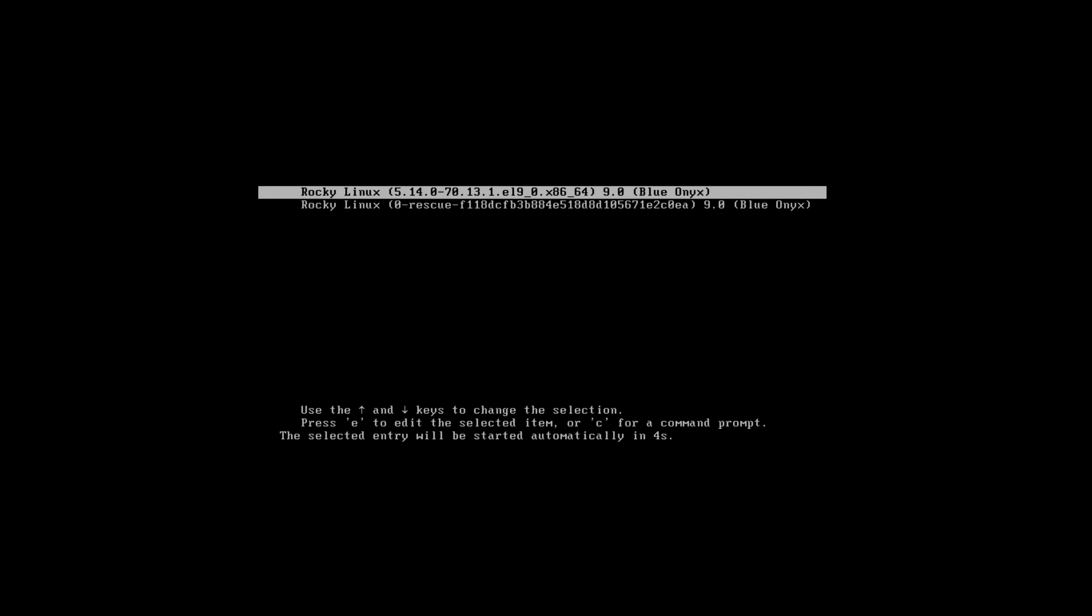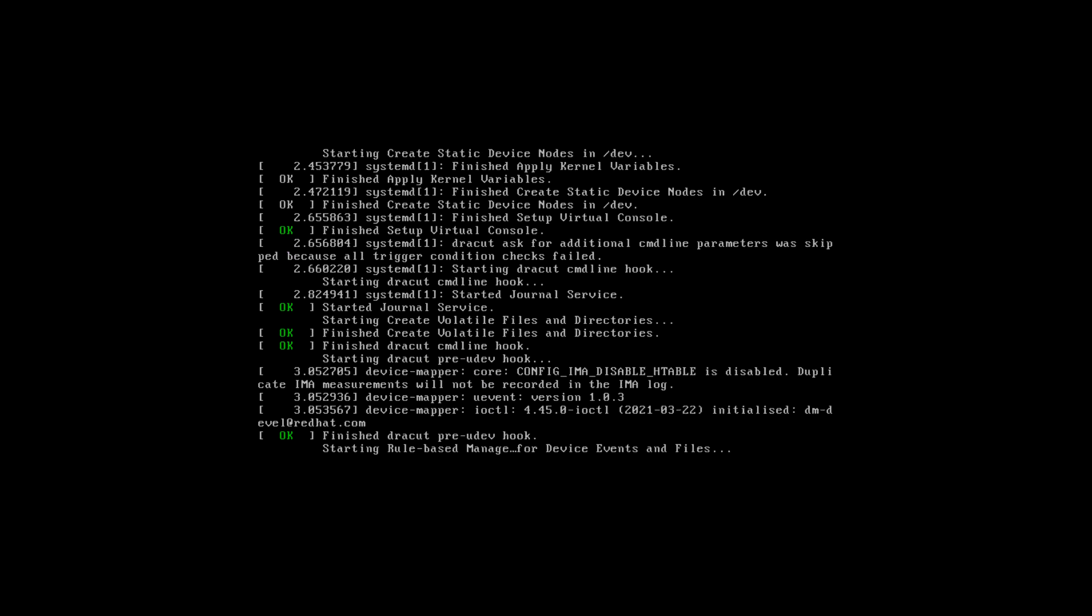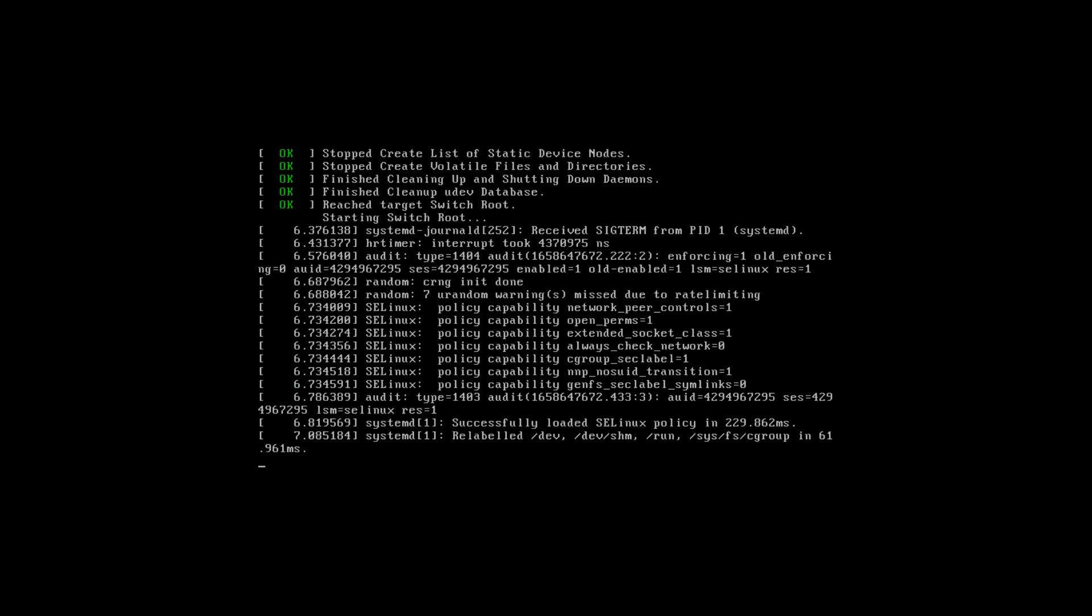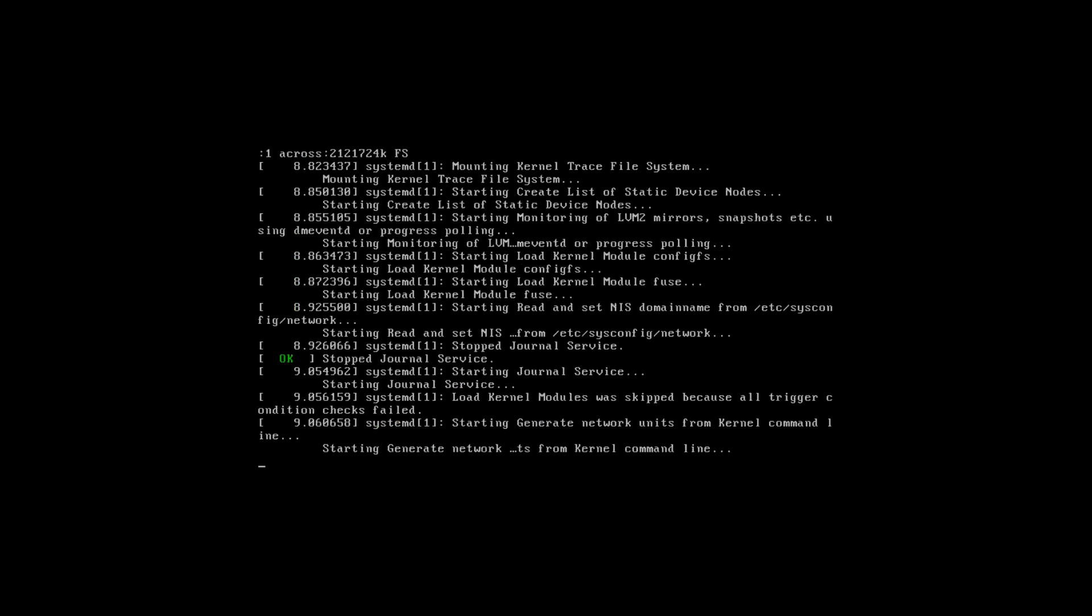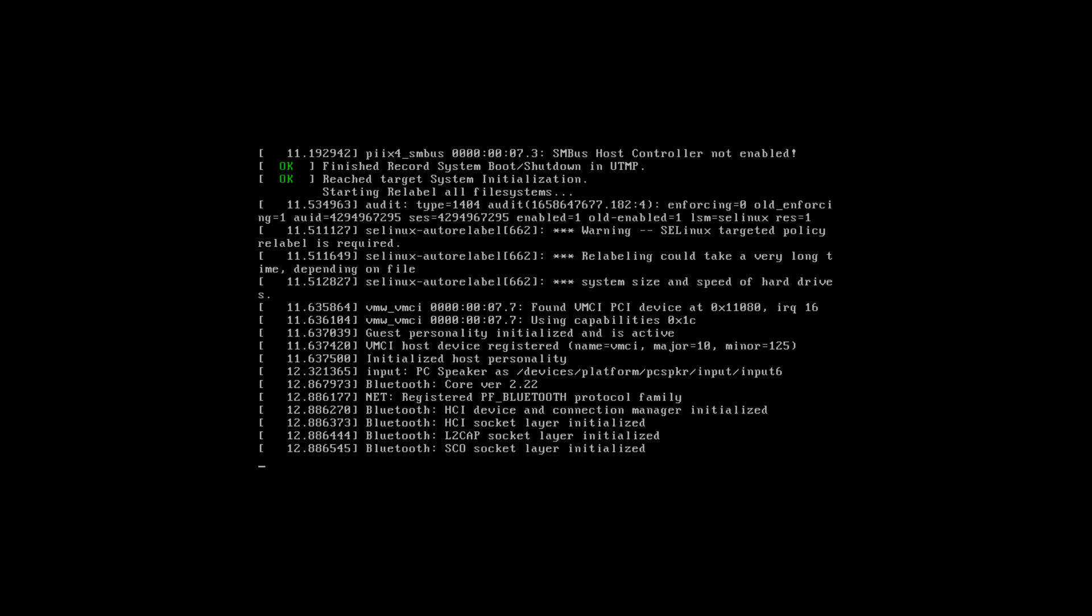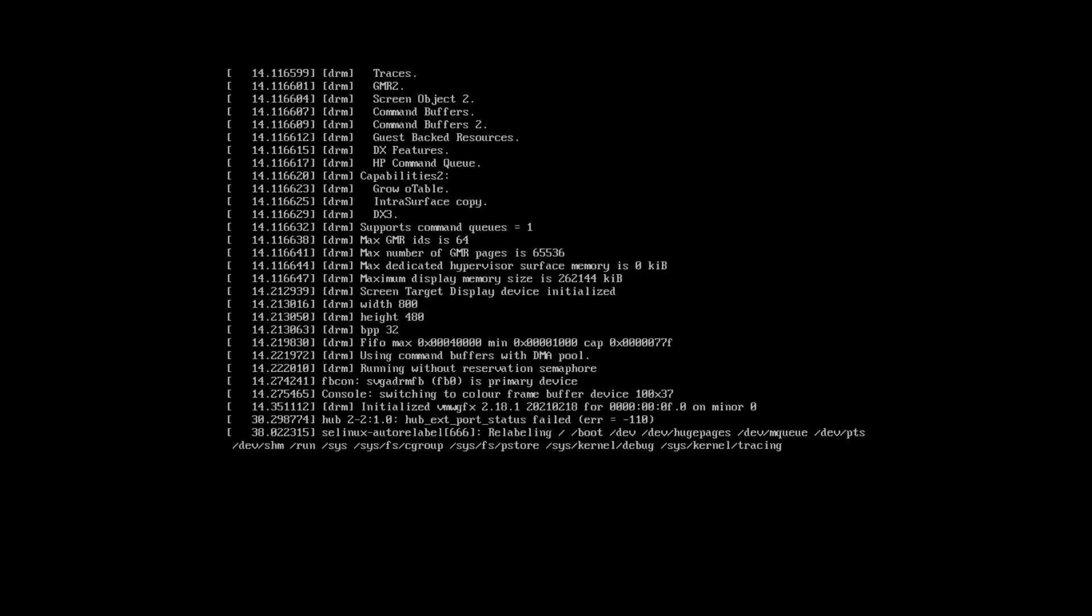It is rebooting now, no need to change anything. It will go straight to the default boot option. Since we have created the .autorelabel file, it may take some more time to boot your operating system this time because SELinux is performing the relabeling of your operating system files. You can see that it is performing relabeling now.